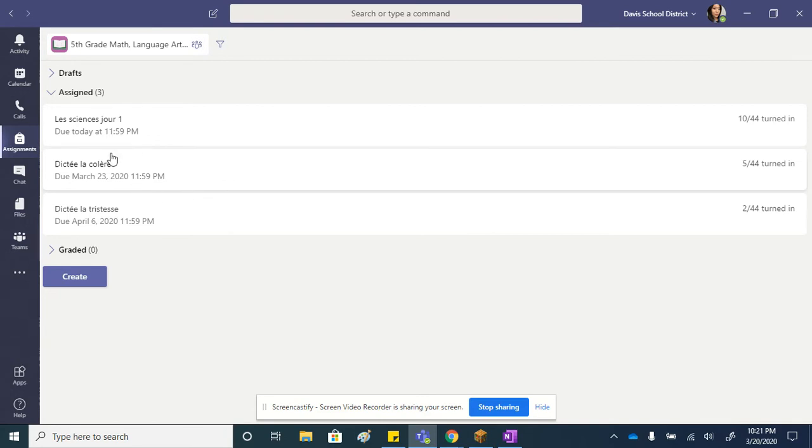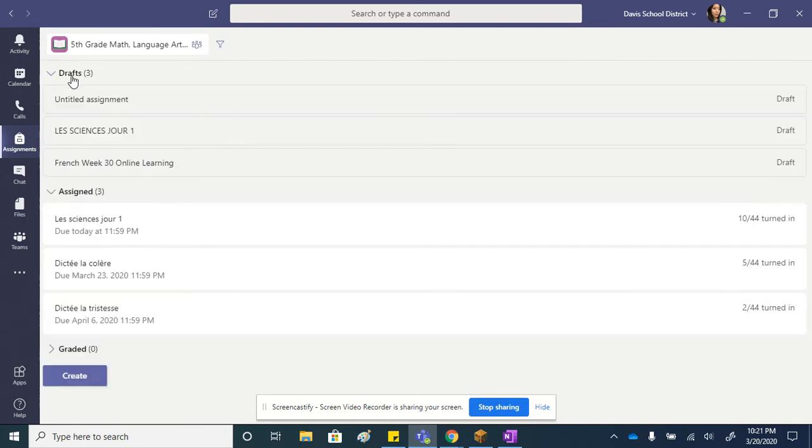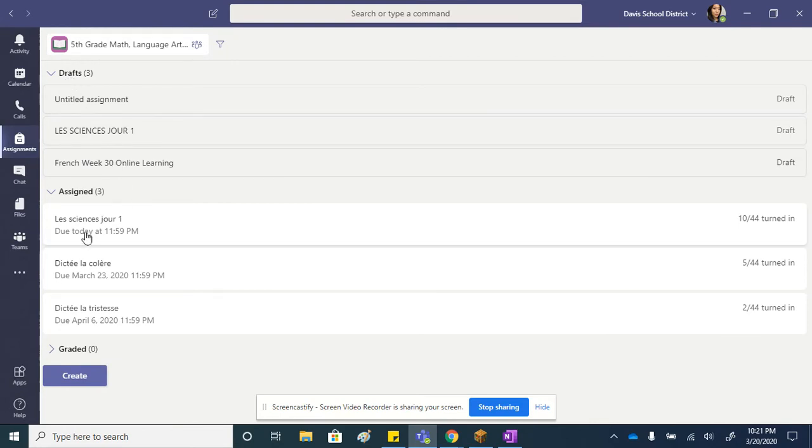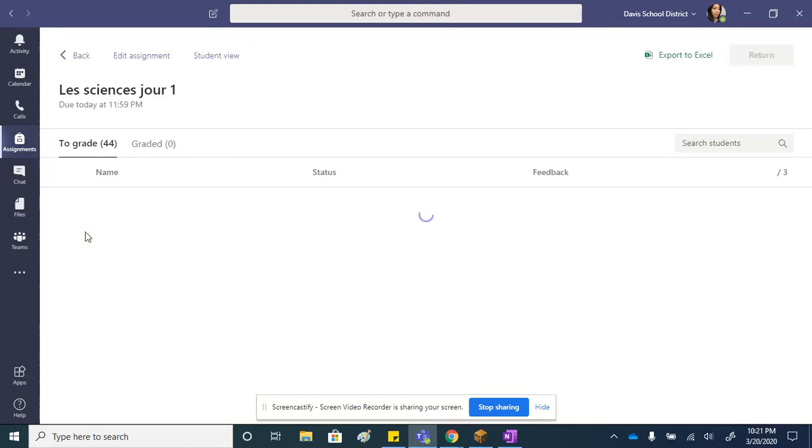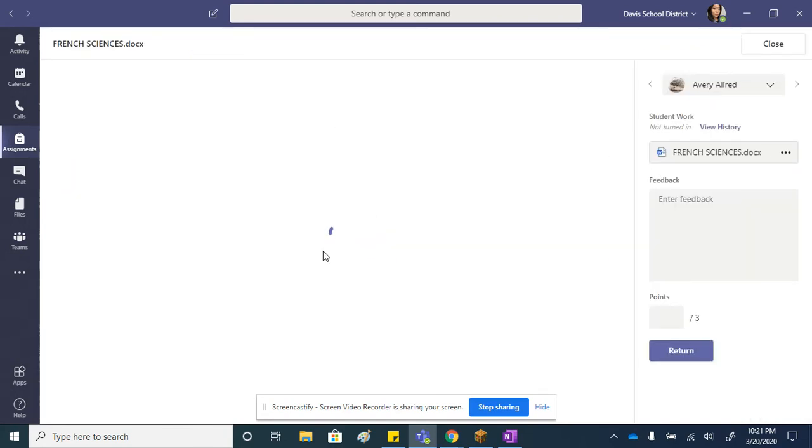All they have to do is click on it. So let's click on a French one. The student should just be able to click view and it should open up right in this space.